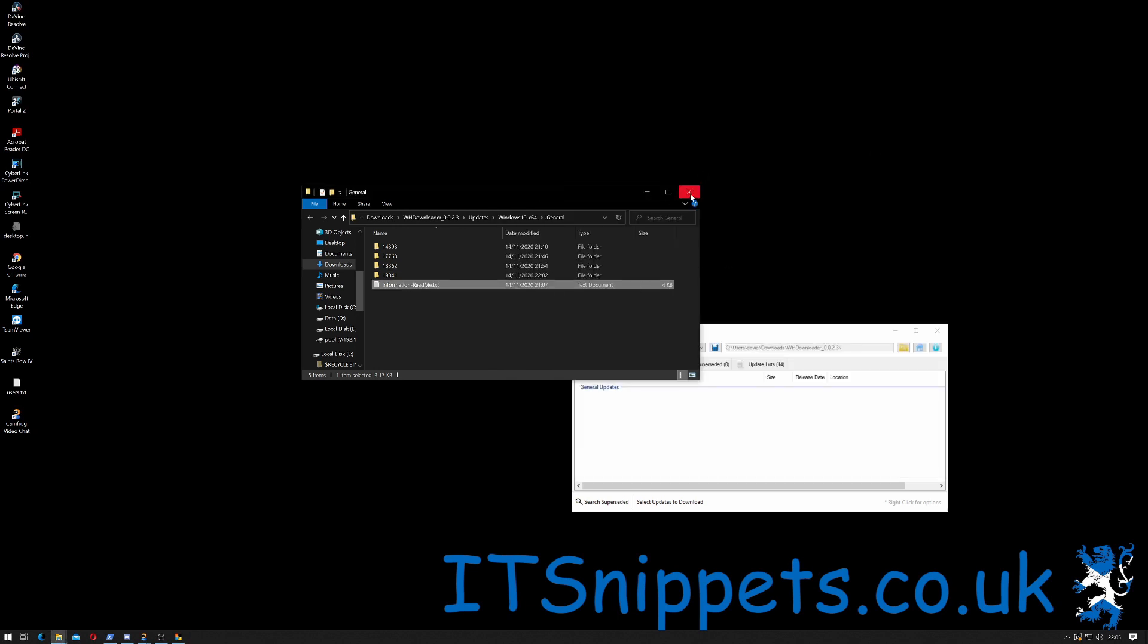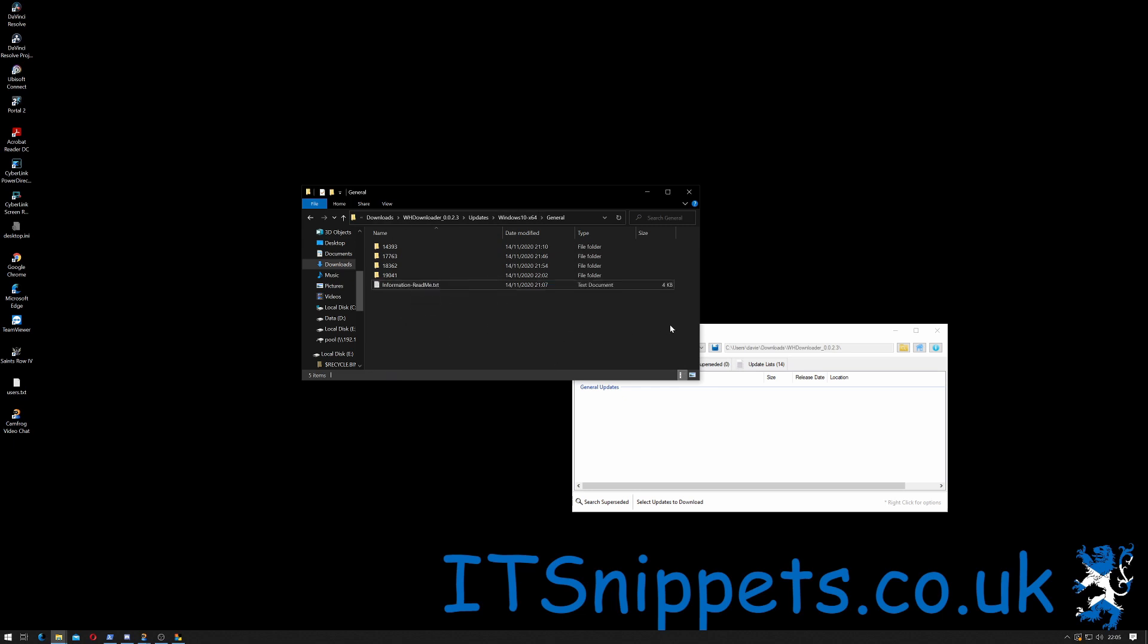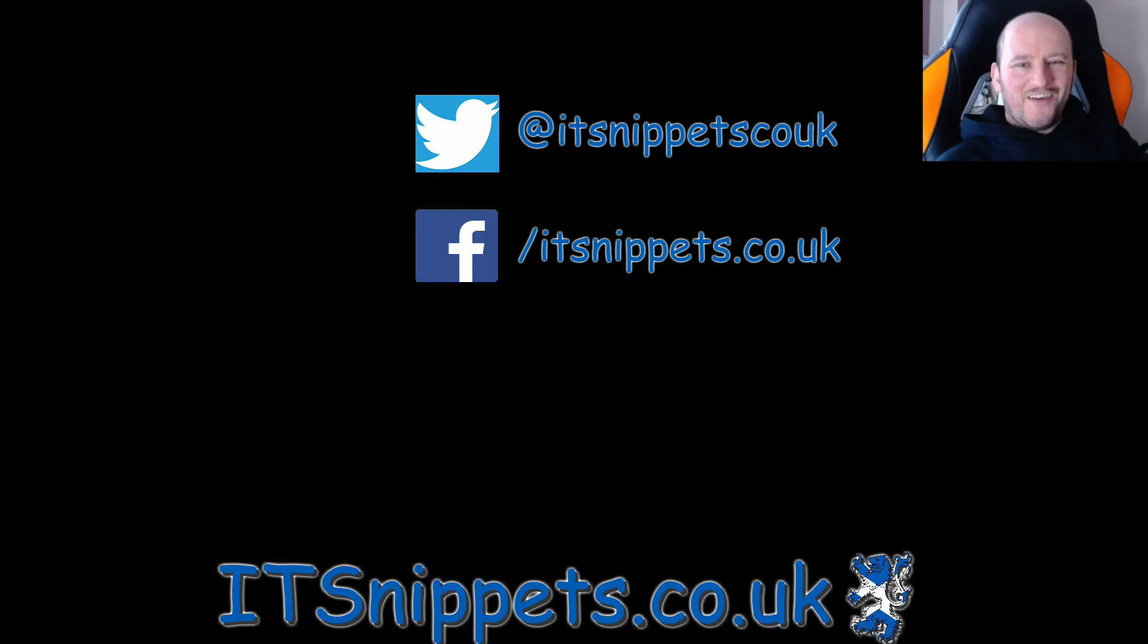So let's just close that just now. And there we go. This will be the folder that we will add to our Windows 10 slipstreaming disk. So let's move on to the next part.